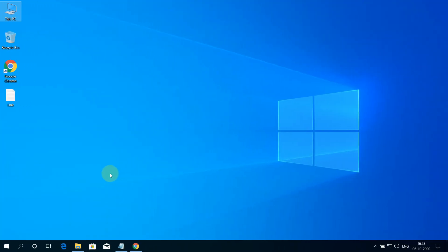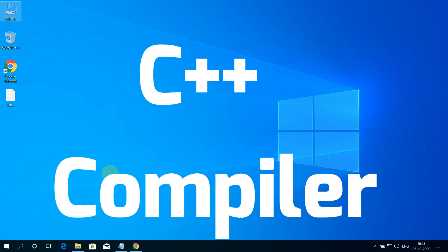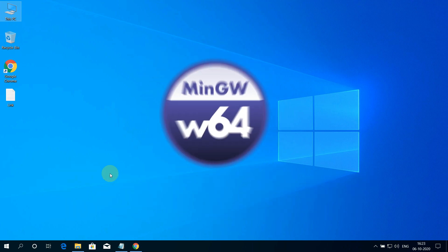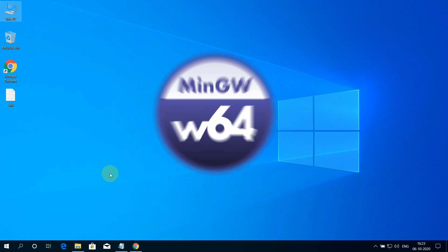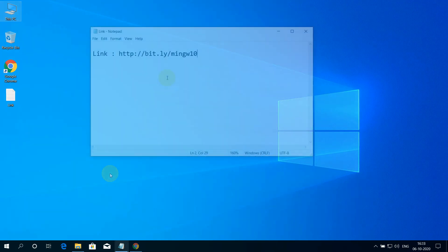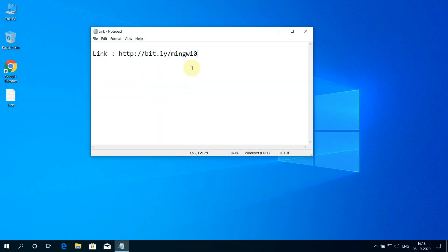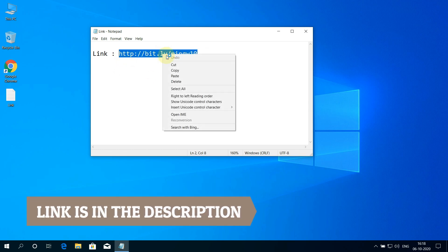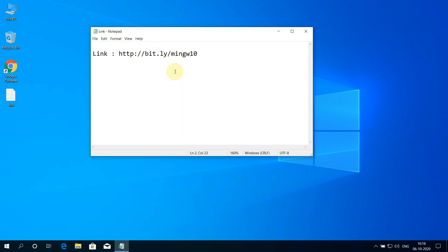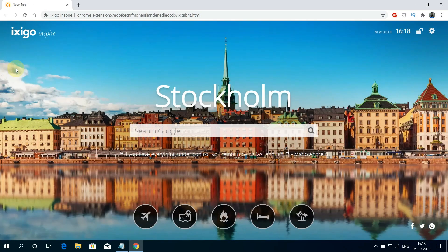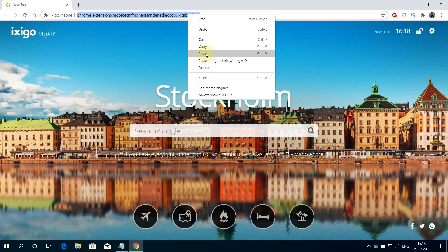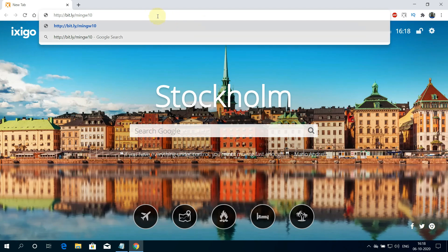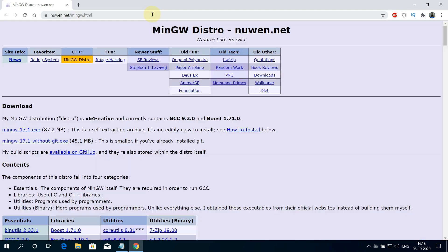Firstly, we need to download and install the C++ compiler. The best suited for our job is MinGW. To download it, copy this link. I have provided this link in the video description. Now open up your favorite web browser. I'm using Google Chrome here, and then paste the copied link into the search bar and hit enter.